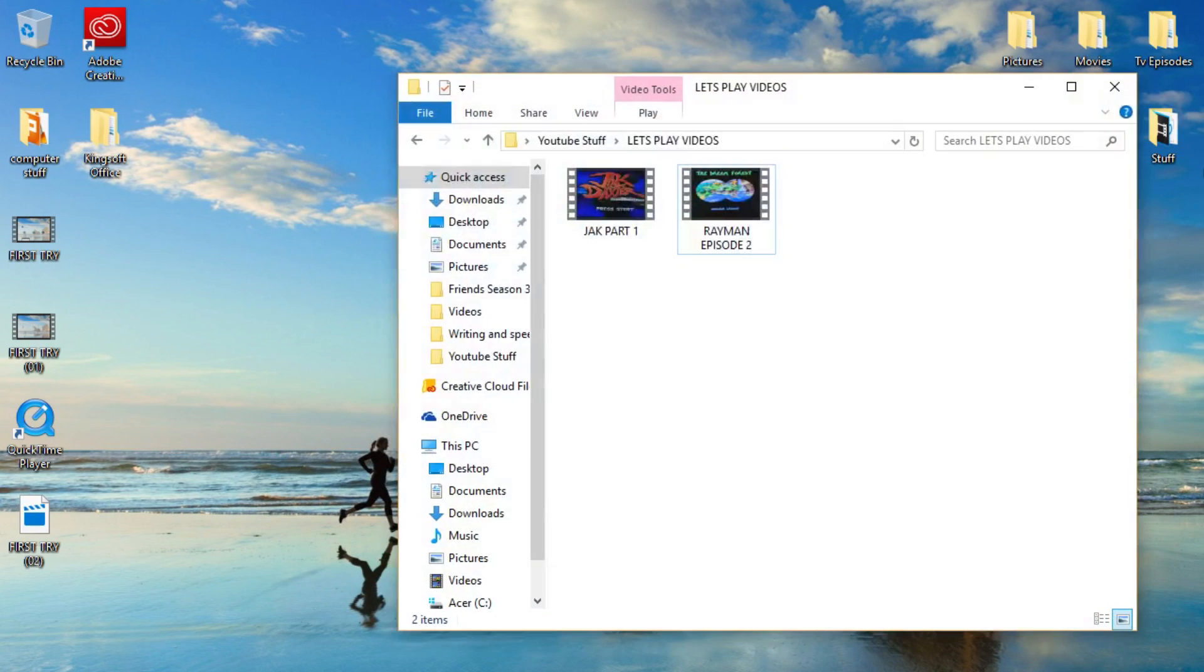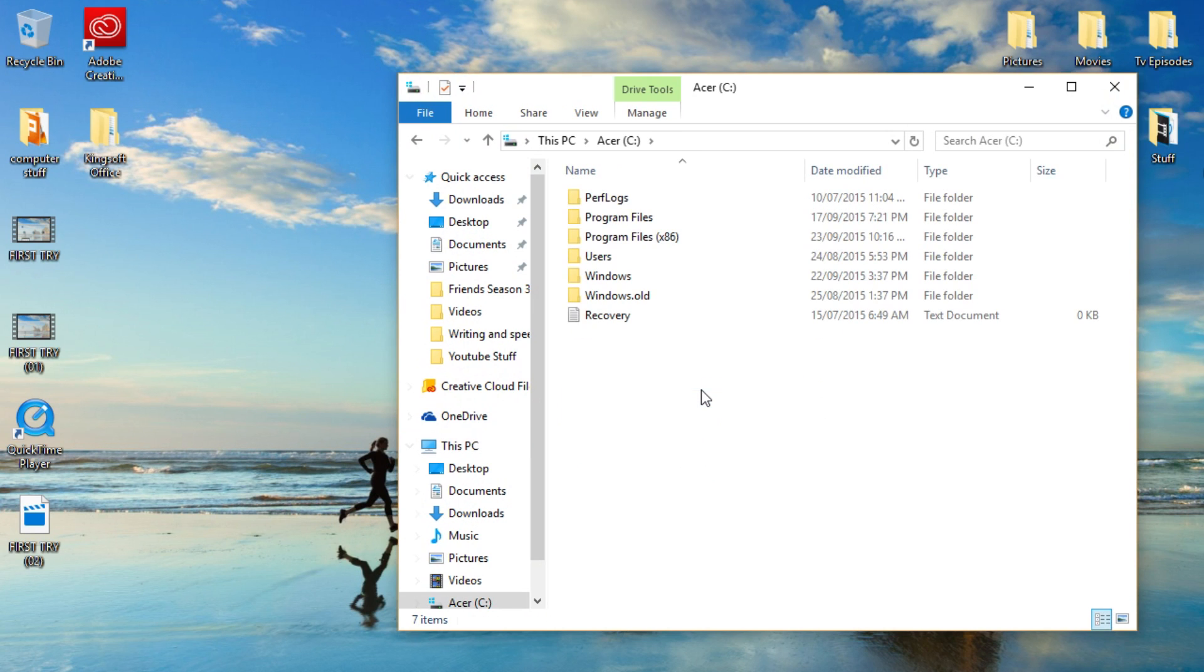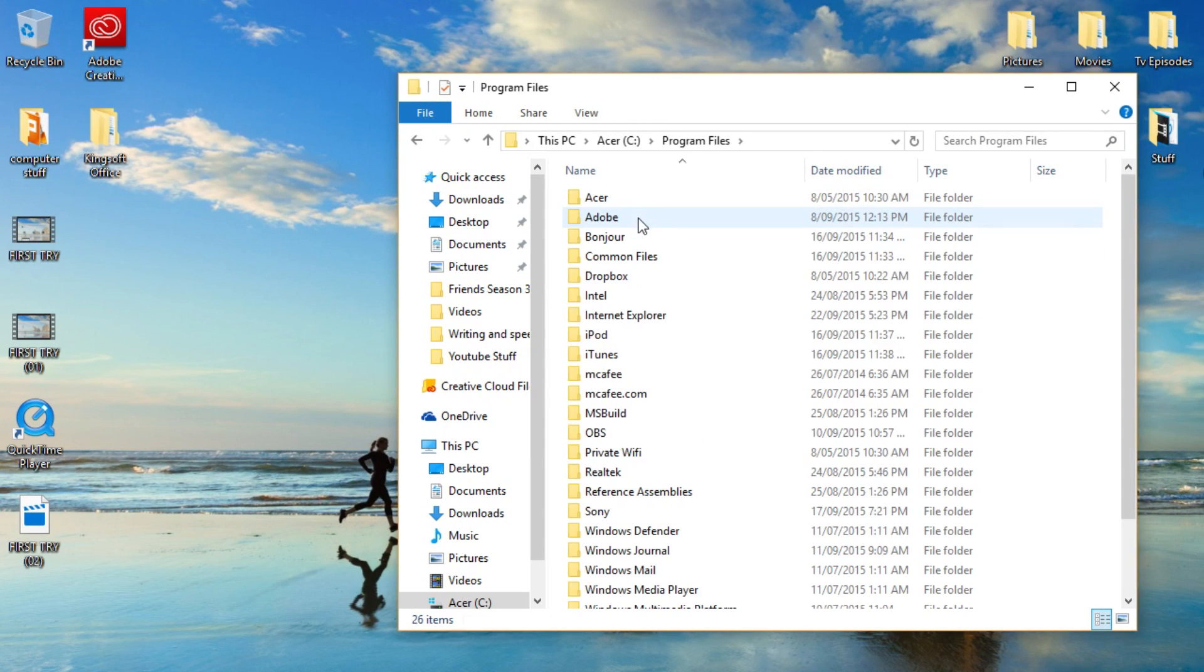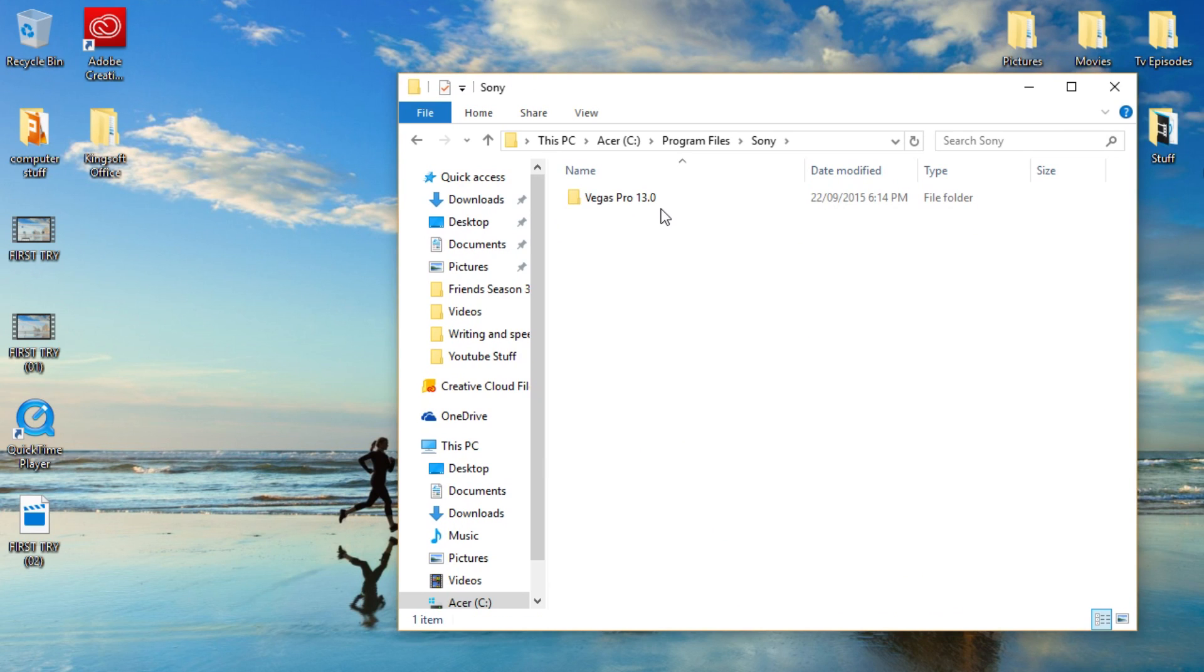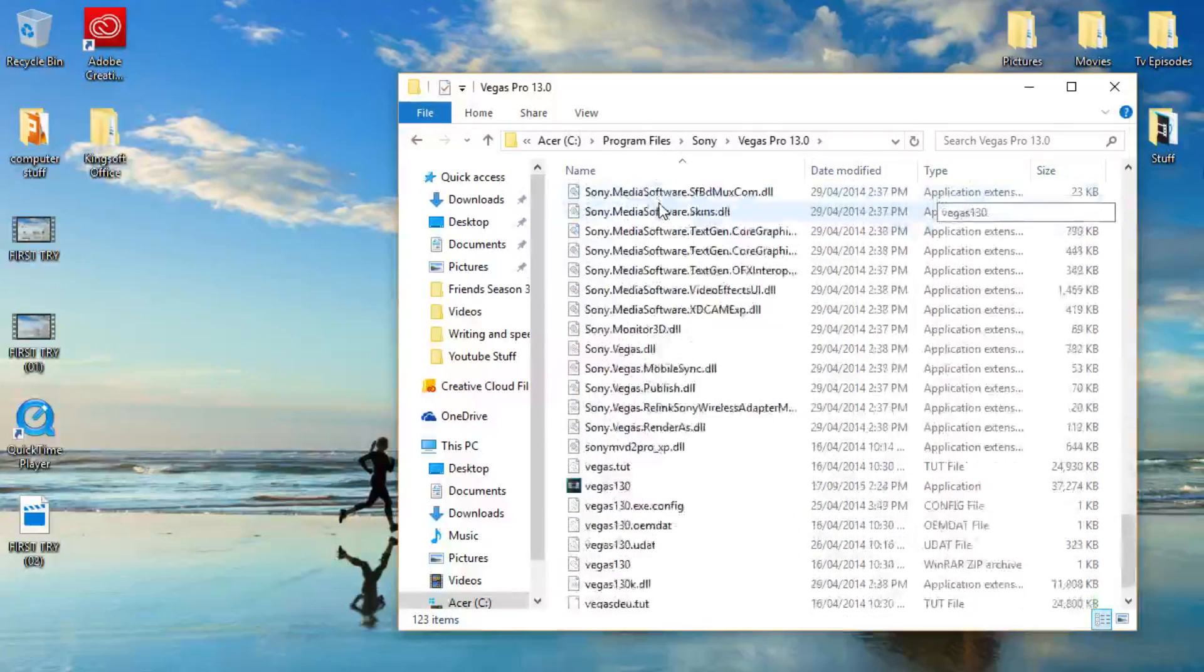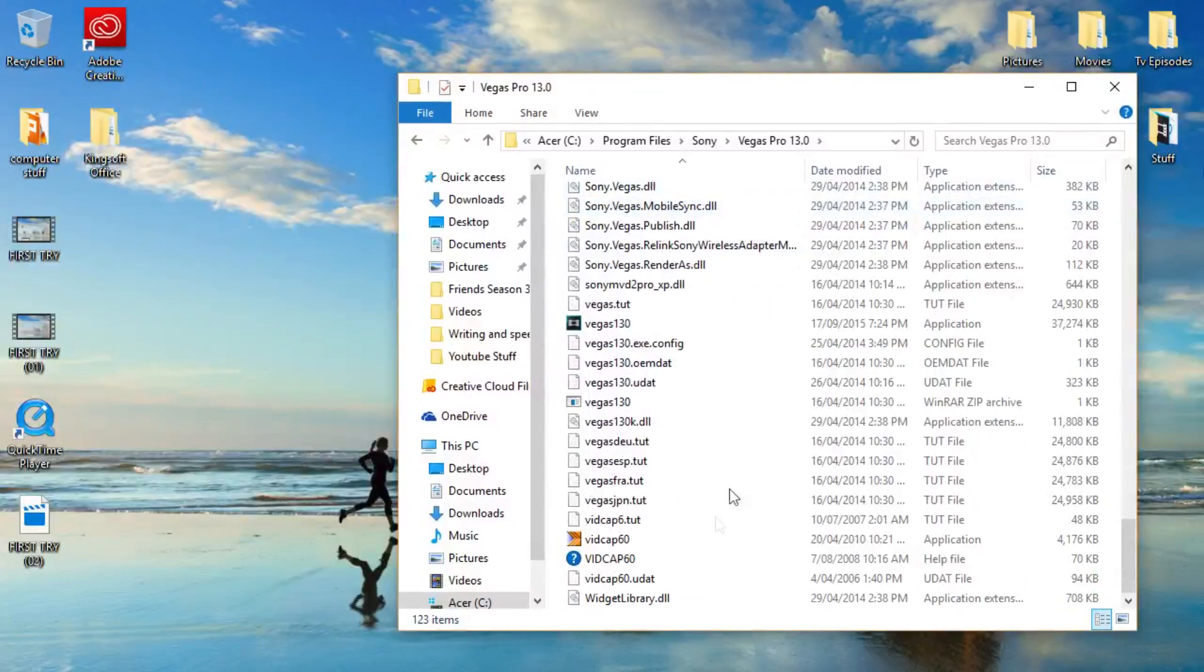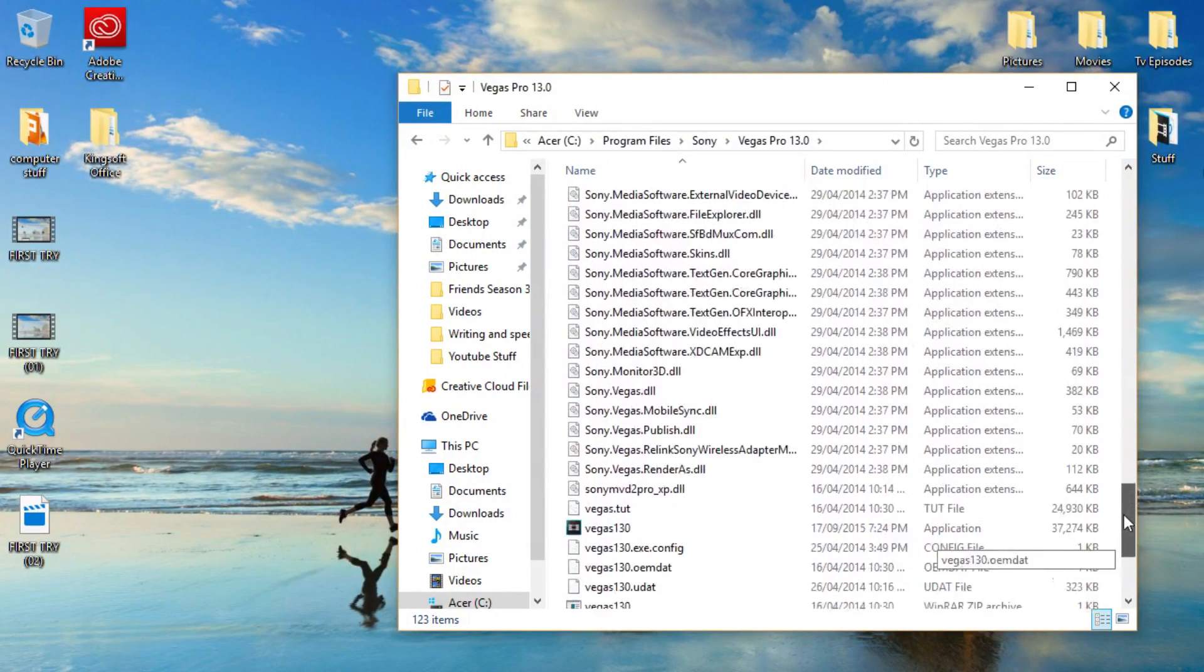This is what I do. I go on computer. This PC. Acer, or whatever. Program files. You want to go down to Sony Vegas. Vegas Pro blah blah. And you want to go down to where all these files are. Just all these random files.